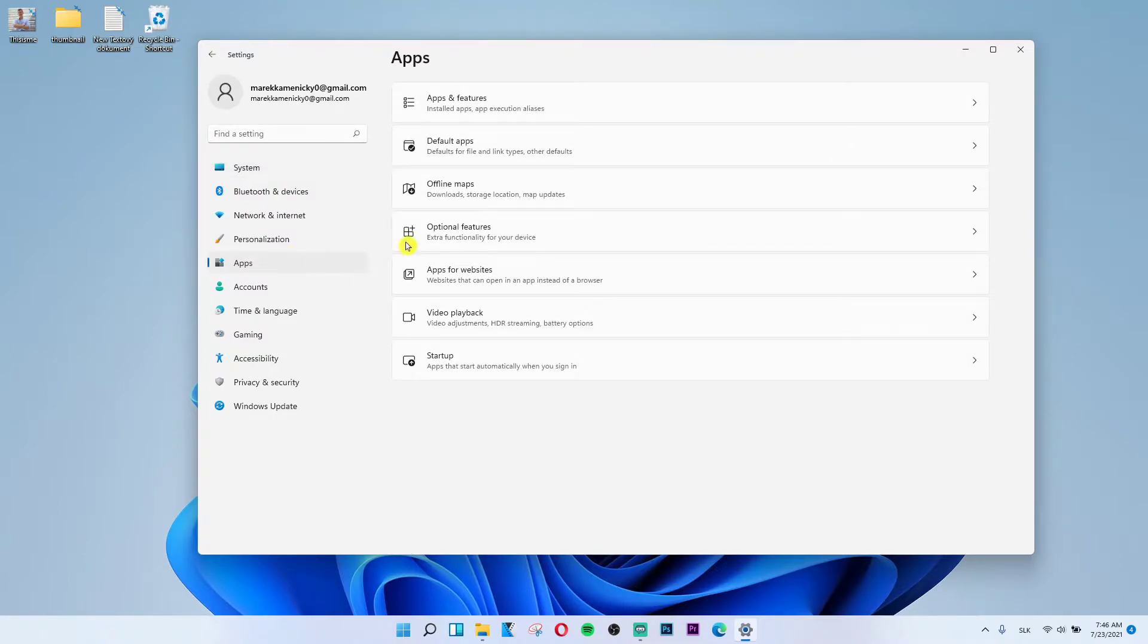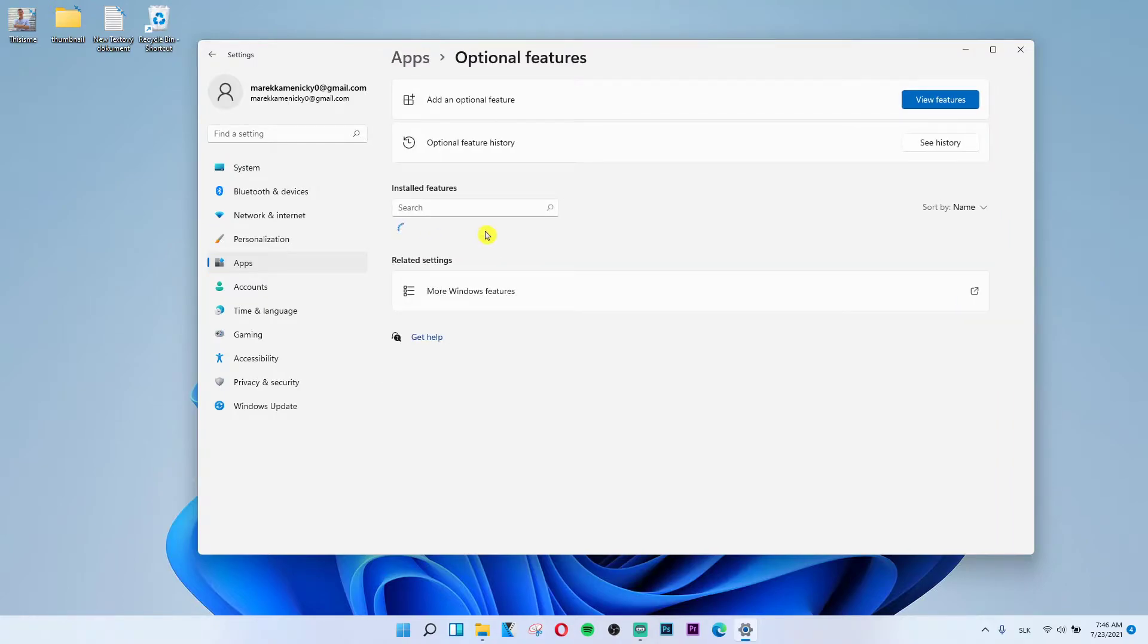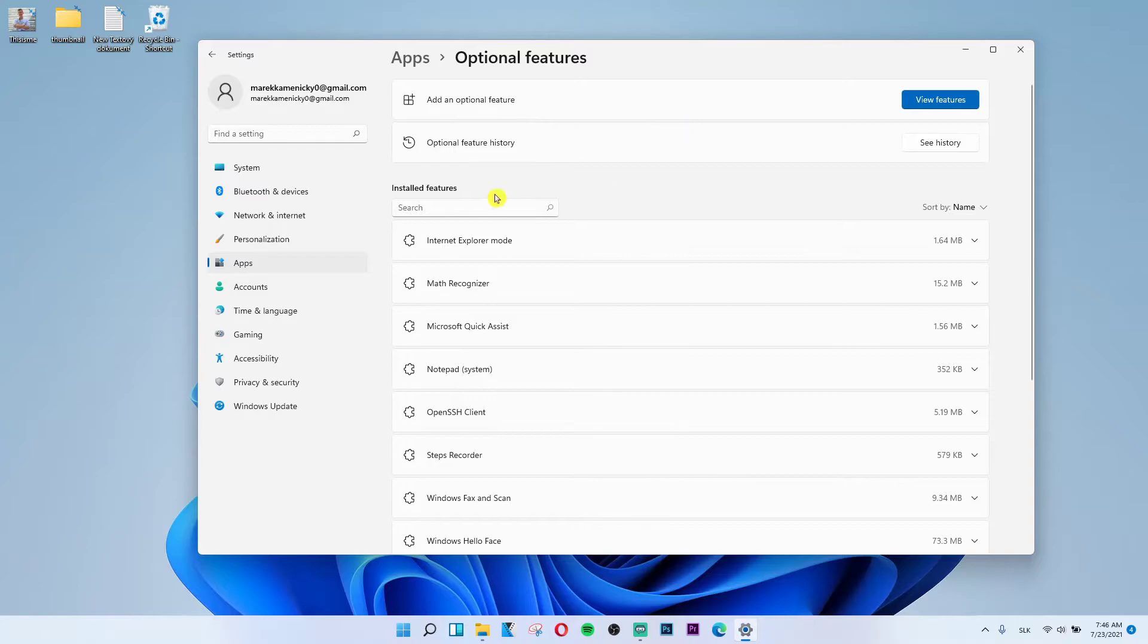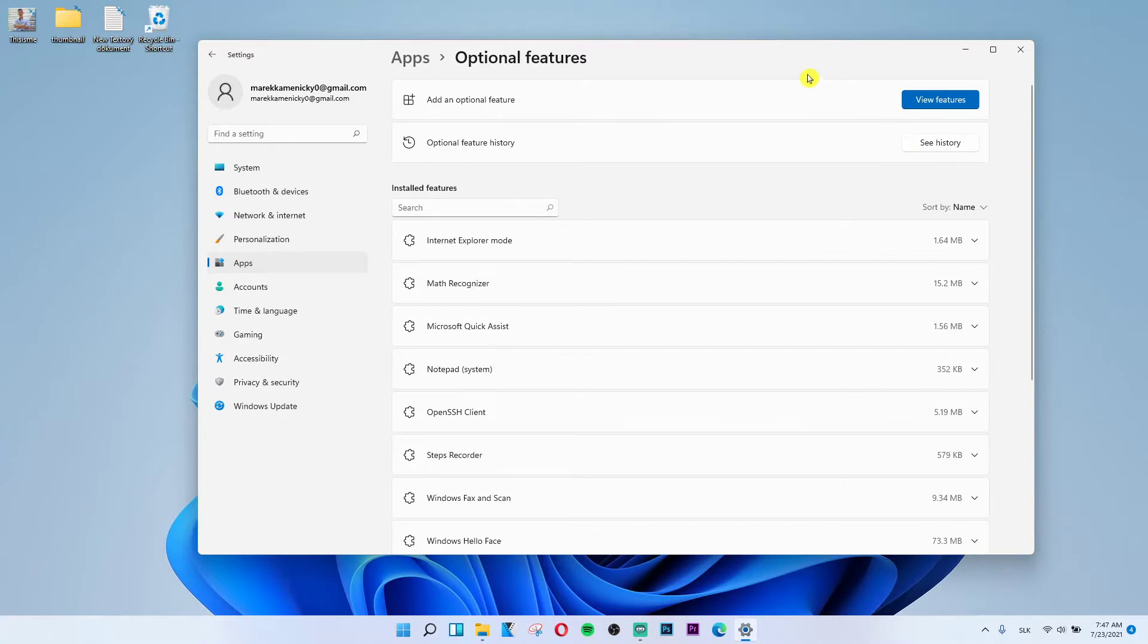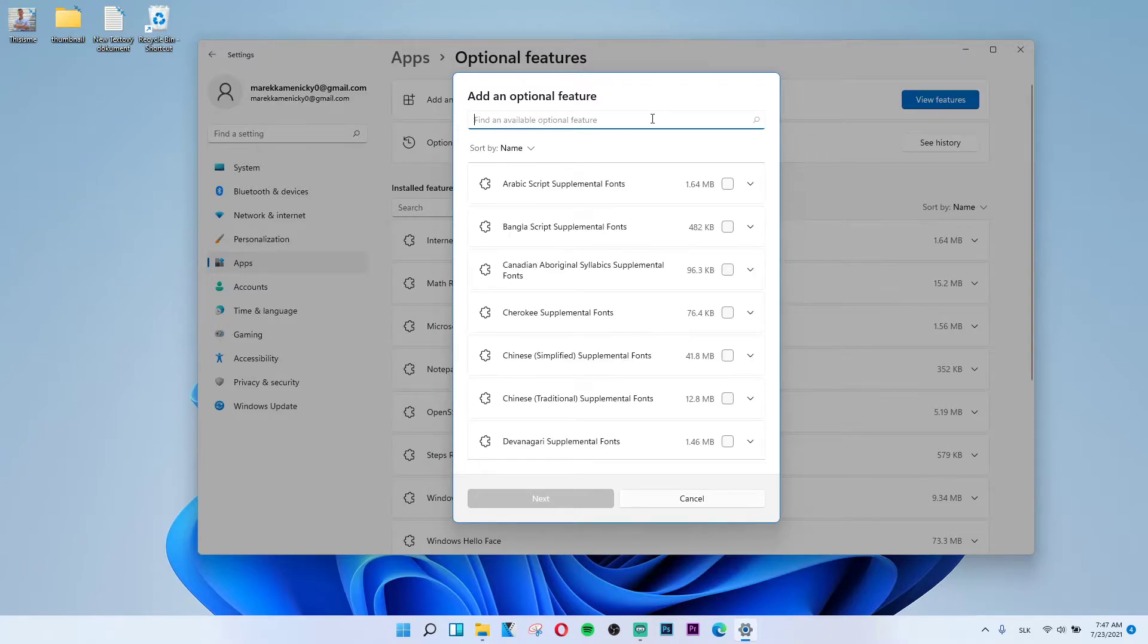Click on apps and then you're going to have optional features under offline maps. Click on it and when you have it, you'll see optional features here. You want to view features and search for notepad.